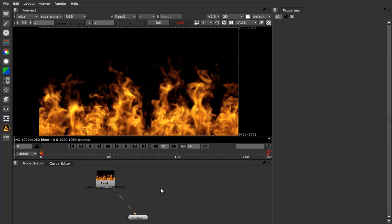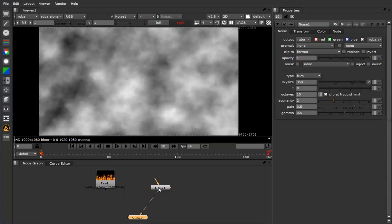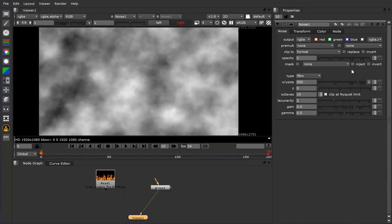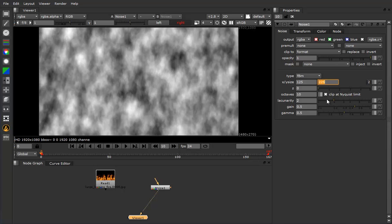Now I'm going to add a noise node. Bring that up there. View it. And I'm going to attempt to get it to scale and move just a little bit like the fire. It's pretty loose. It doesn't have to be perfect. It gets at about the right scale.